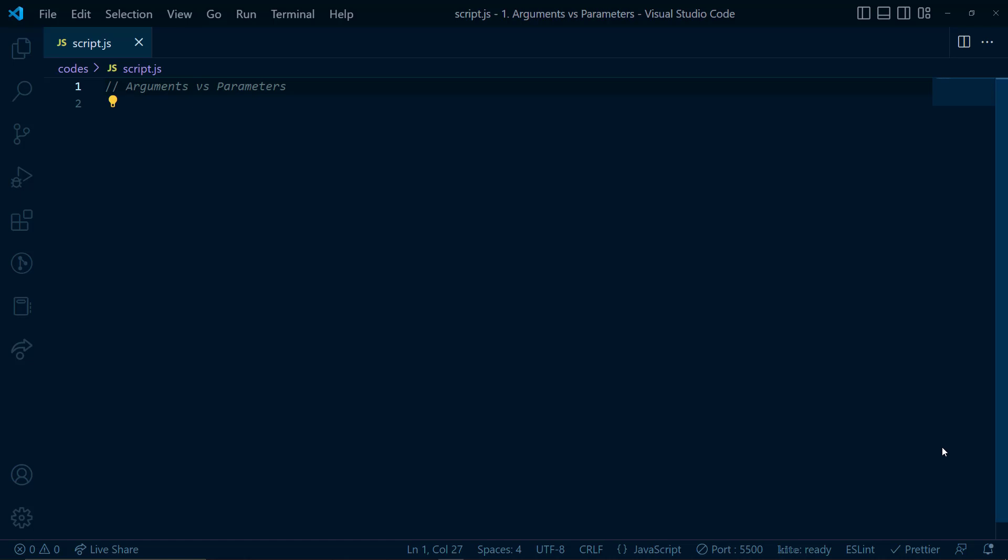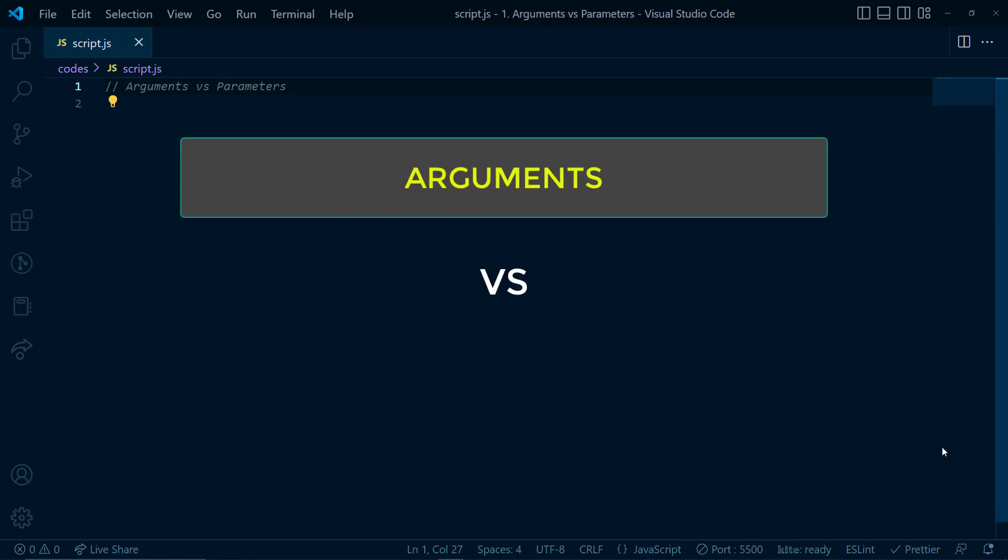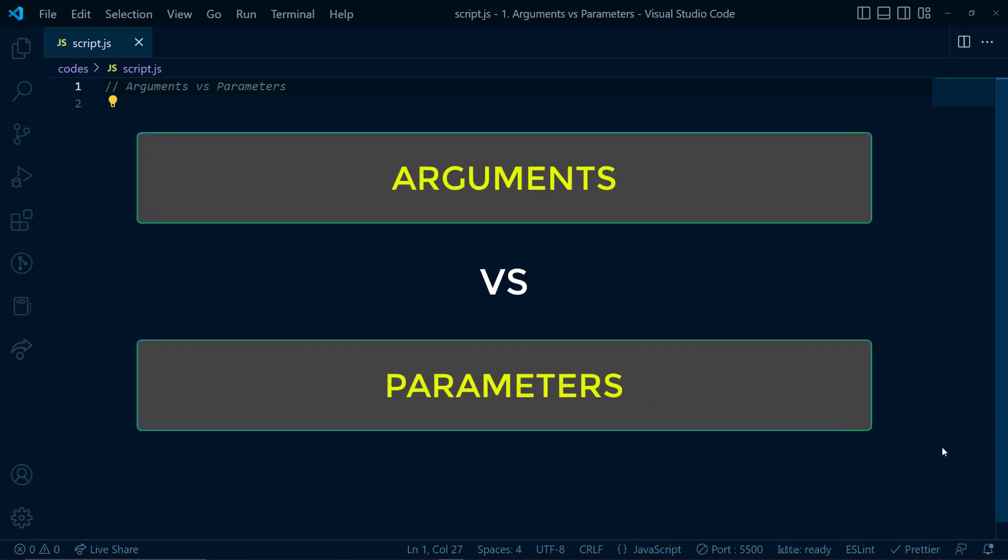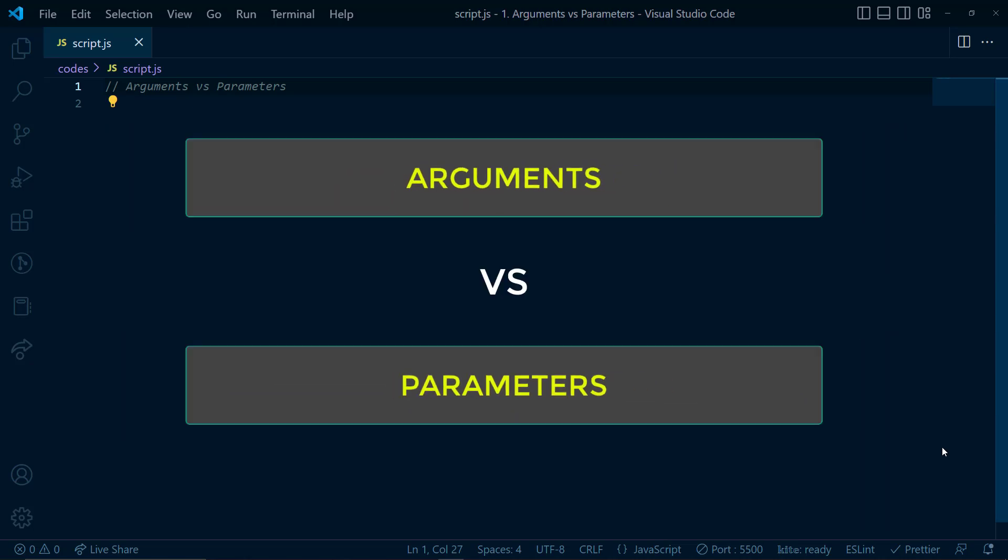Hello everyone, my name is Ashish and you are watching The Ultimate Dev Academy. In this video, we'll talk about arguments and parameters. So let's spin up the intro and get started.